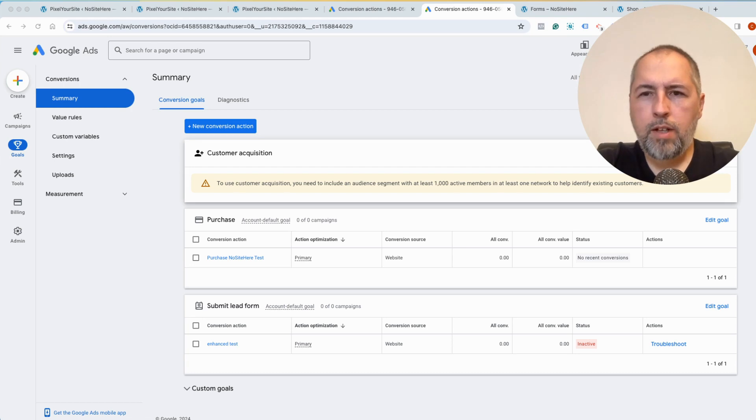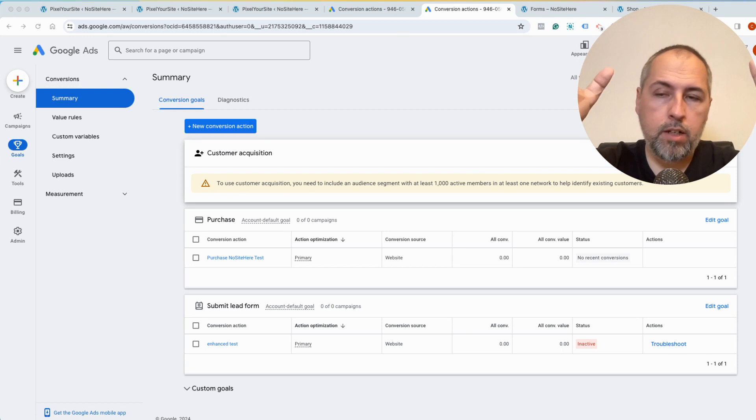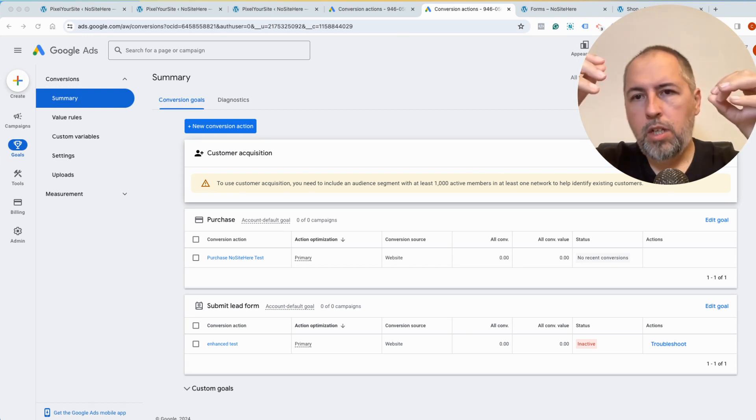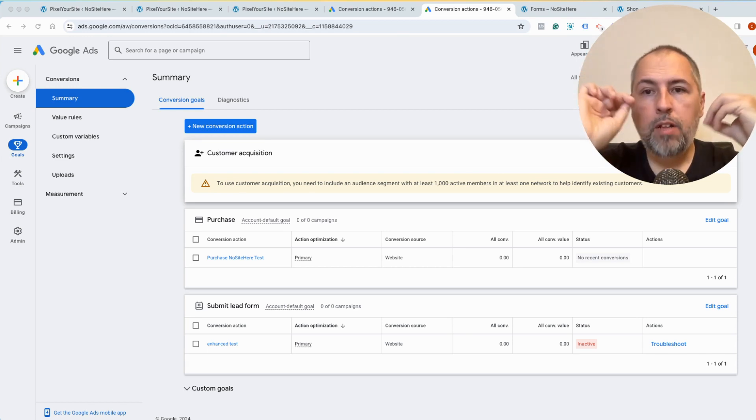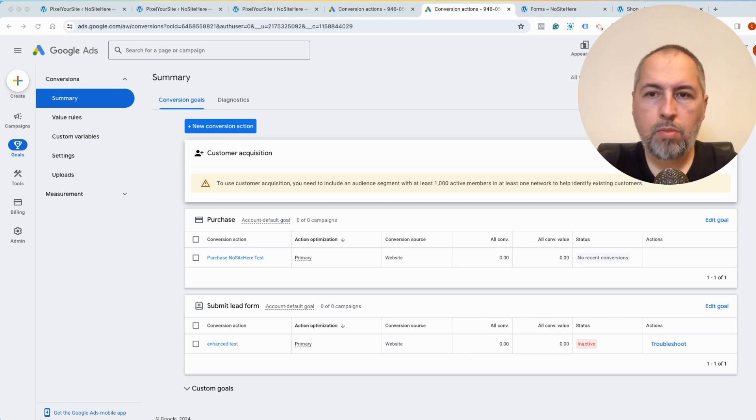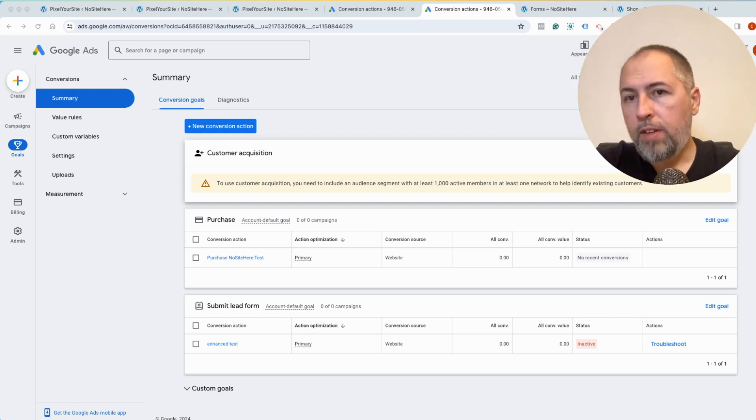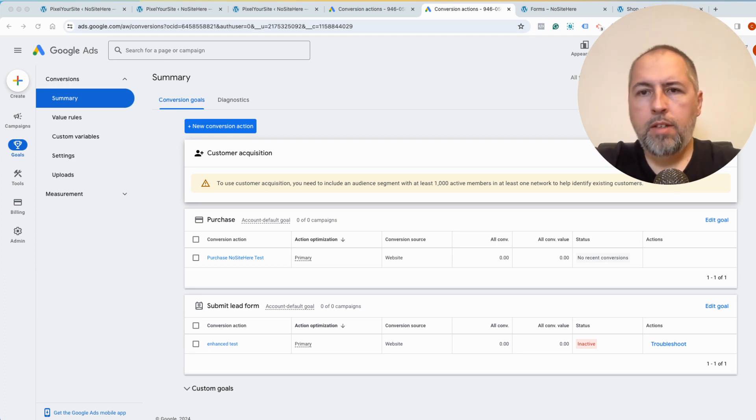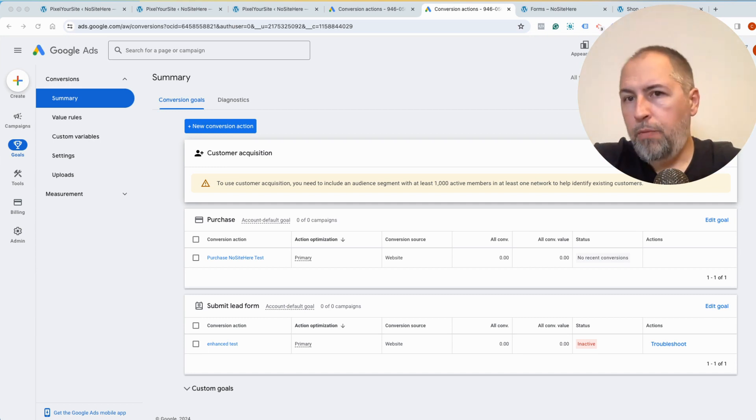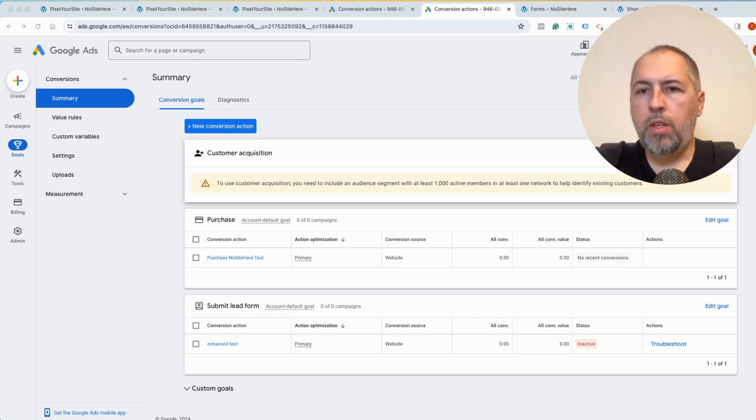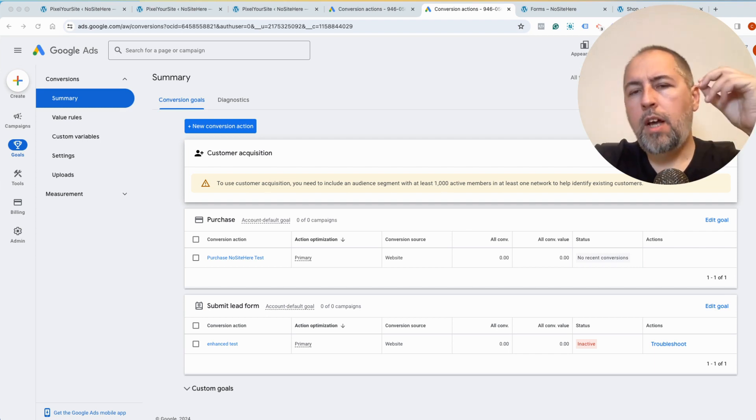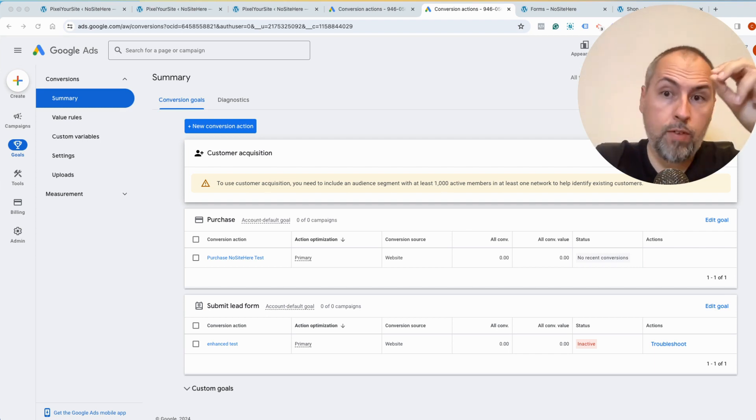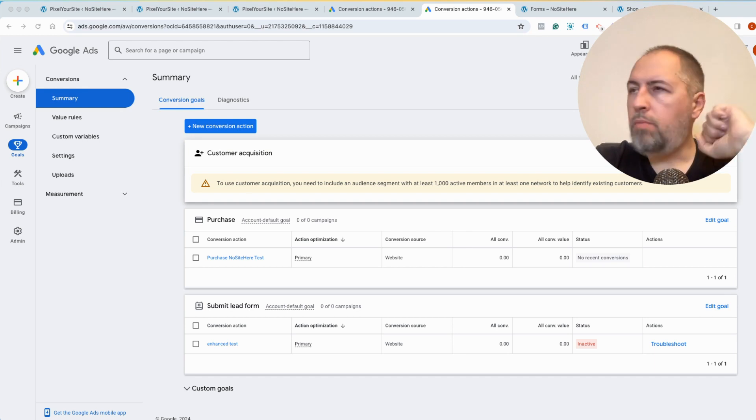But first of all, what is enhanced conversion? Well, basically, you allow Google to track additional information about the person that fires the conversion, and they will use that information to understand who is the person that fired a particular event which represents a conversion. It's something that Meta has as well, it's called advanced matching. So if you know what advanced matching is, it's a similar thing to what Google calls enhanced conversions. There is a difference. Meta does it for all events. Google does it for conversions.